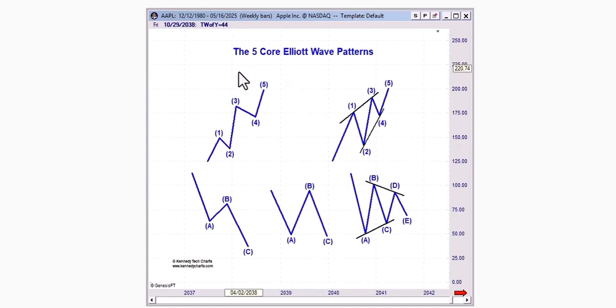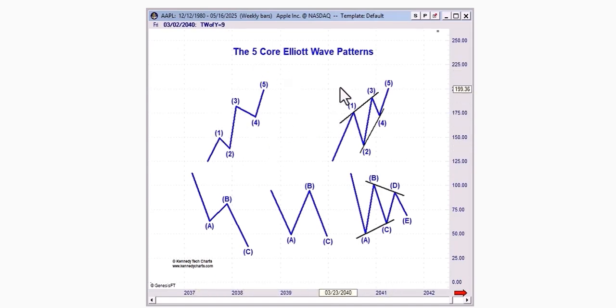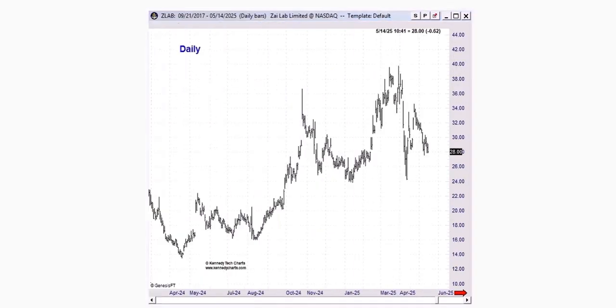So this week, of course, we're focusing on the very first wave pattern. This is an impulse wave. This is one of two types of motive wave structures.